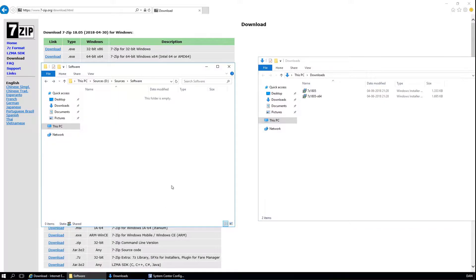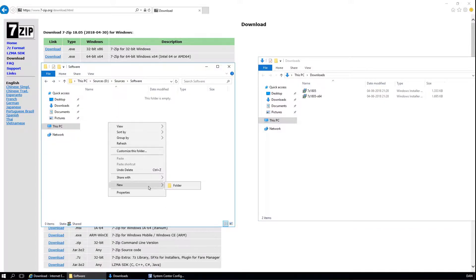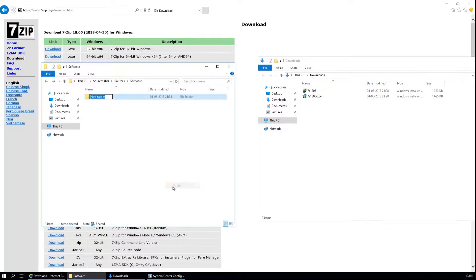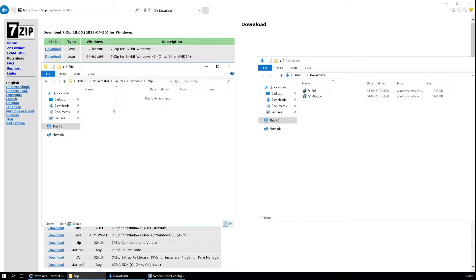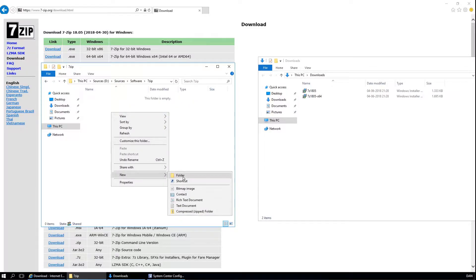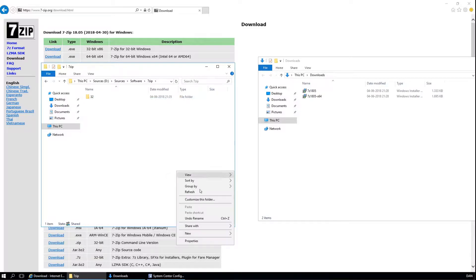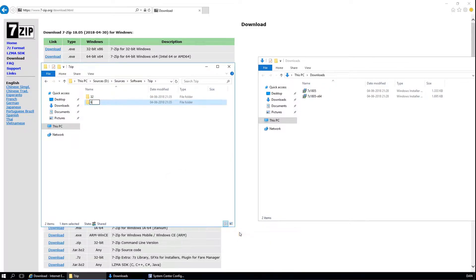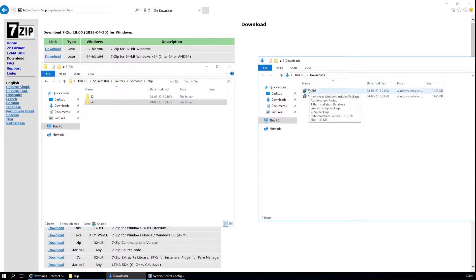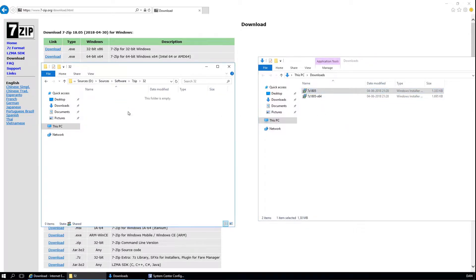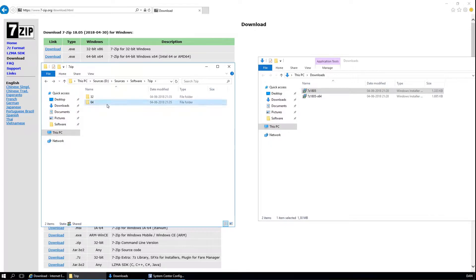We need to copy them to our source share and I will create a 7zip folder. Inside that I will create a folder both for 32 and 64 bit. I will copy the same versions into the folders.